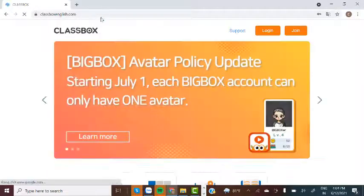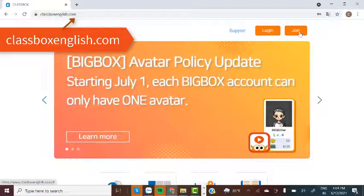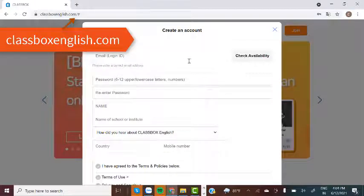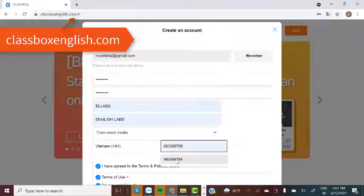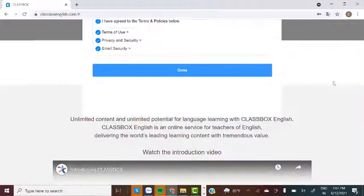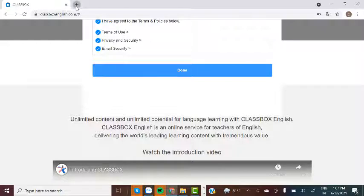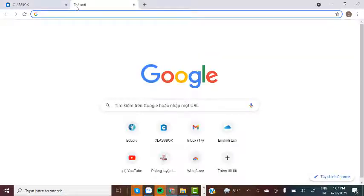If you are a first-time user, you need to register an account. In the pop-up, create an account by filling in the registration information and agree to the terms and conditions. Then, click the blue Done button.